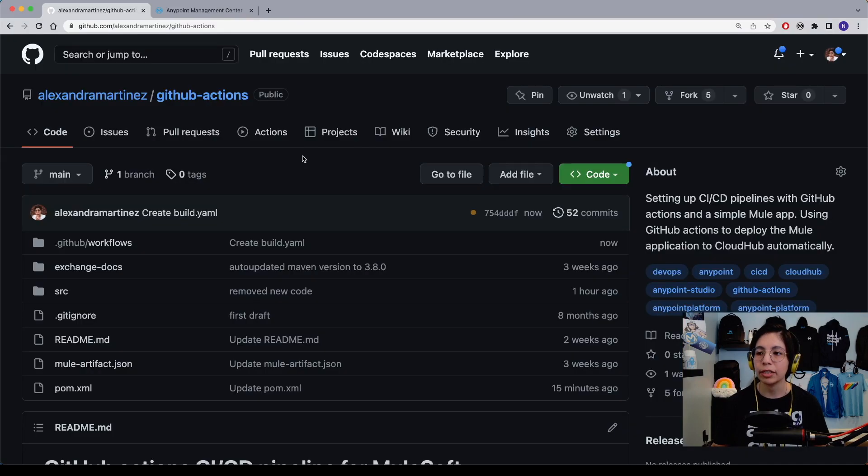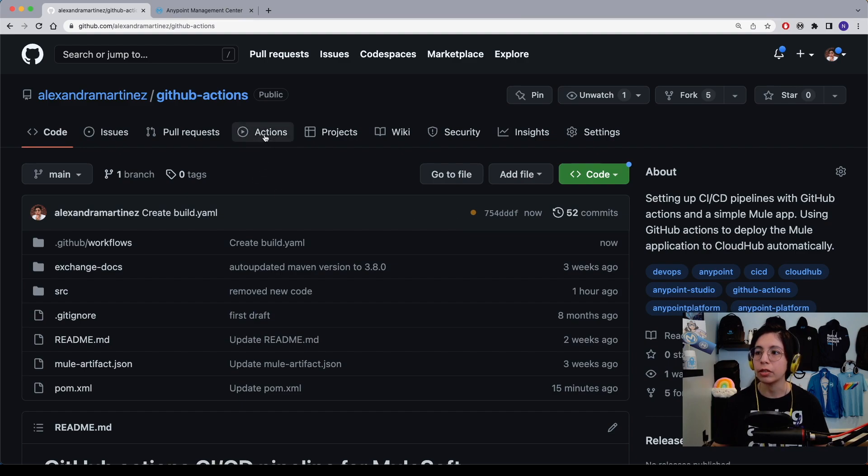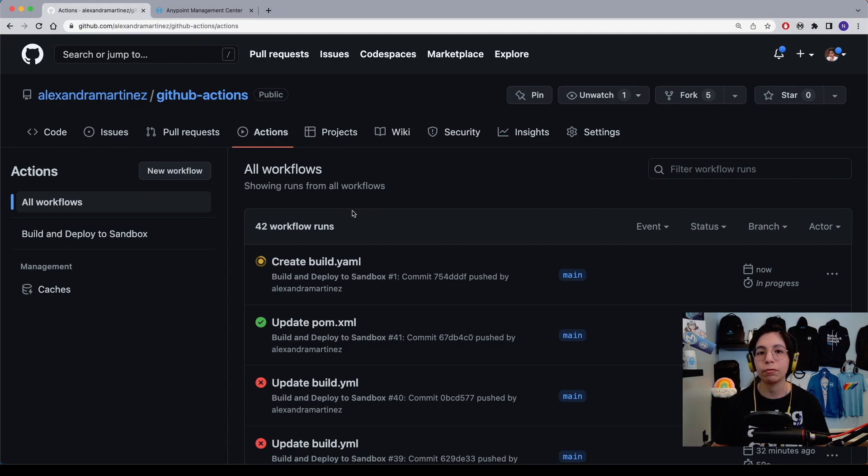Now, once you push it, you will be able to see here that you created this new commit, and here you will be able to see the state of the action. You can also click here on the actions tab, and this will take you to all of the workflows that had run before.